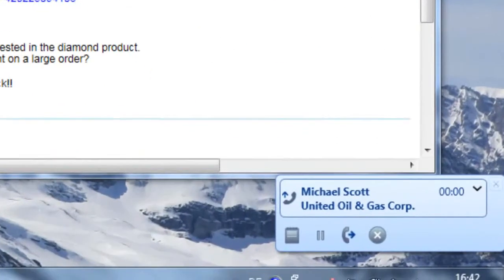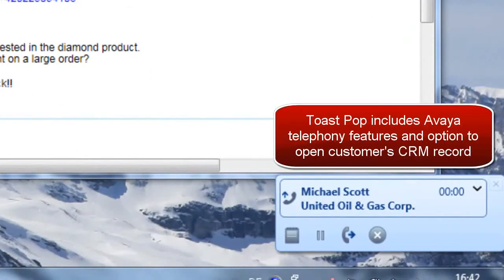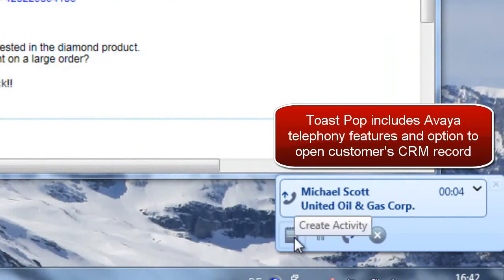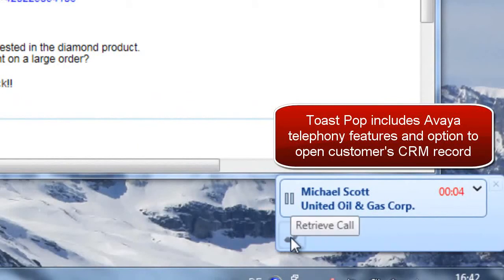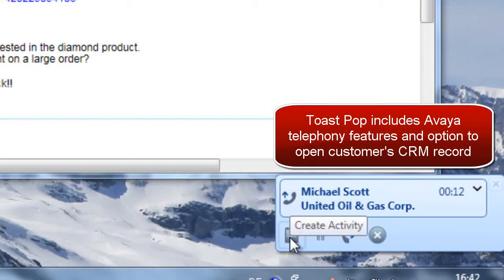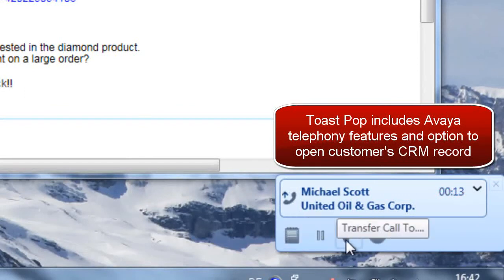Outbound calls from the user's desk phone or another associated phone will also launch the toast pop-up. The user is presented with call handling options and the ability to create a new CRM record. The user can choose to transfer the call using a personally created contacts list or directory lookup.